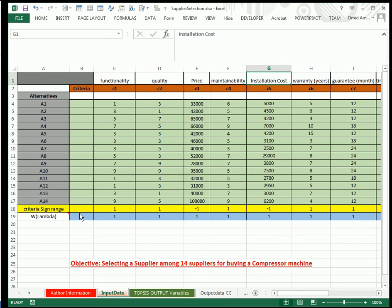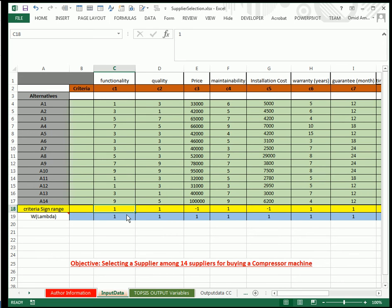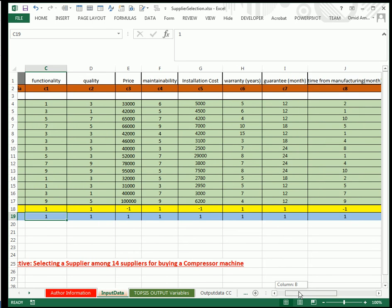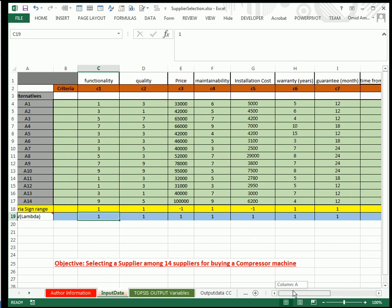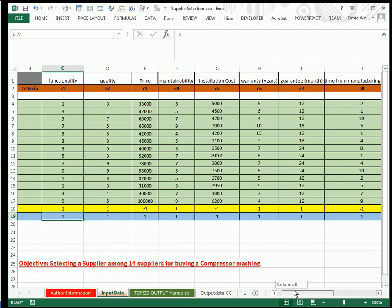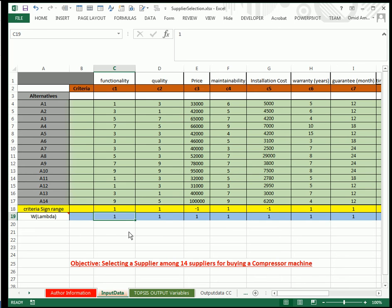Another variable that we have to define for TOPSIS function code is criteria sign, from C18 to J18. The third one is lambda or decision-maker weighting vector from C19 to J19, which is the weight the decision-maker wants to impose to the decision model. I consider it as one because in this example I don't want to show how the decision-maker weighting is affecting.